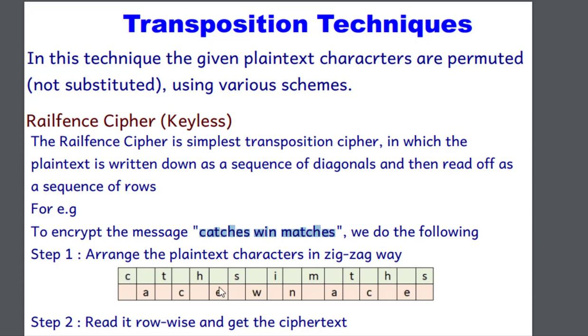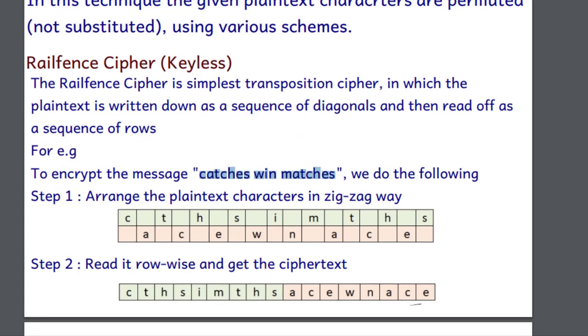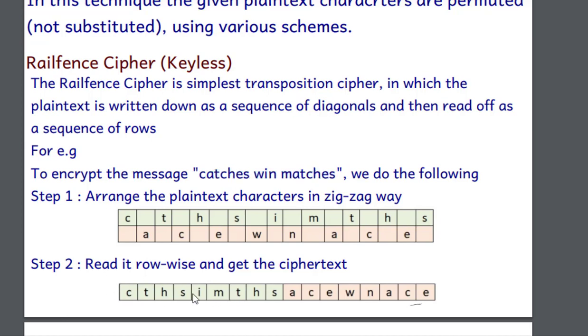Okay, so catches and then how to get the cipher text? So we read it row wise. In the first row I have marked this green. So c t h s i m t h s. This is the first row and this is the last row. So this entire part is our cipher text. This is the plain text catches win matches and the one which we get after this is the cipher text.